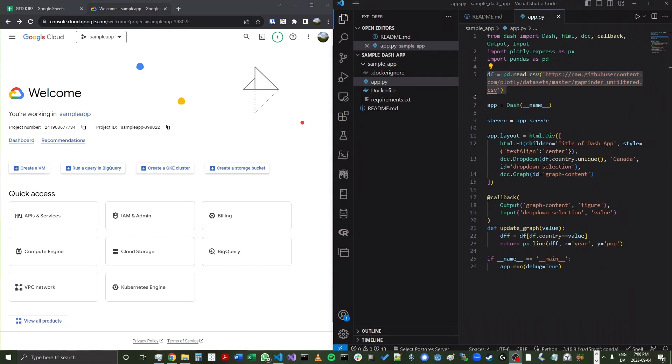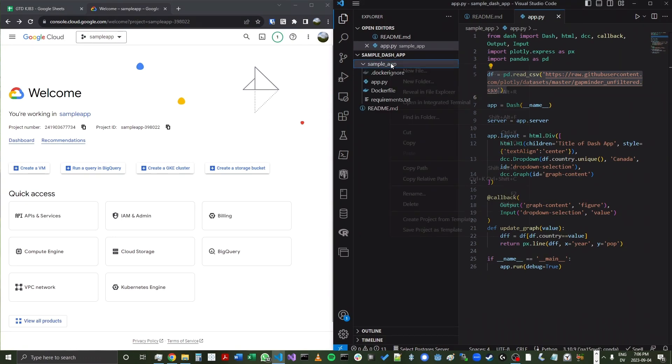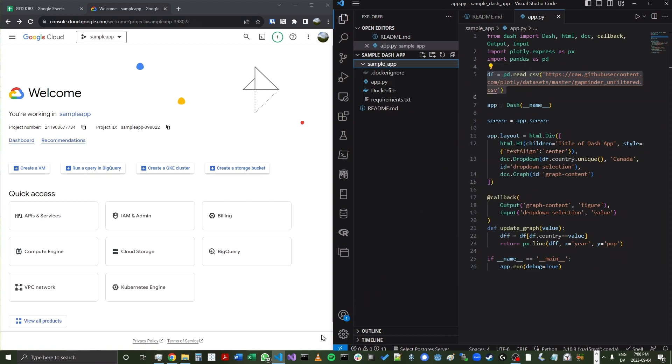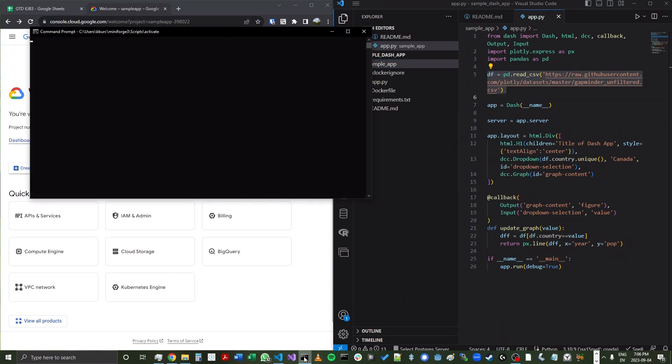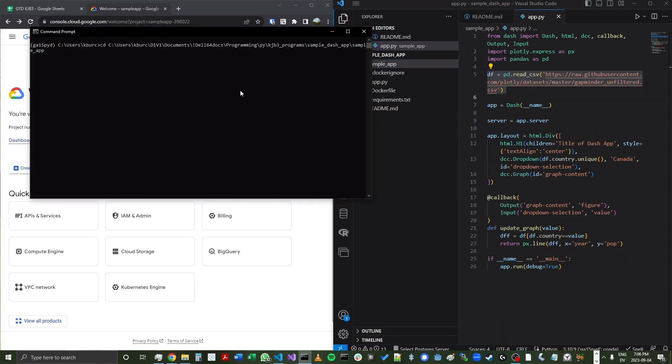Okay, now it's time to deploy this app to Cloud Run. First, I'll click on sample app here and copy the path. Next, I'll go into my command prompt and change over to that directory.